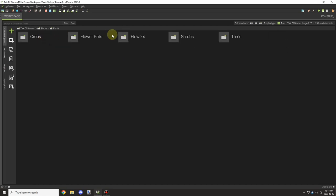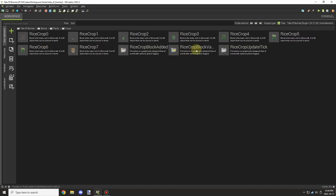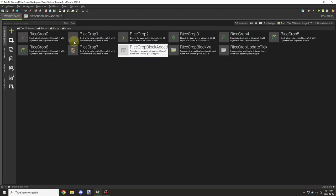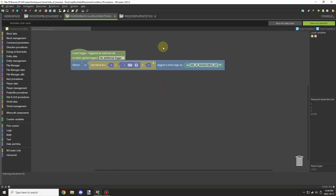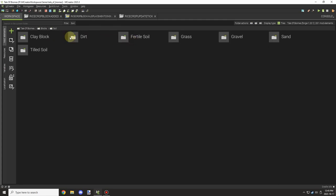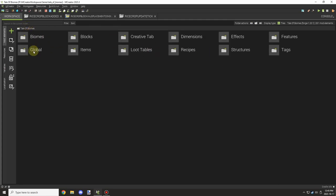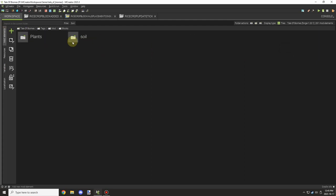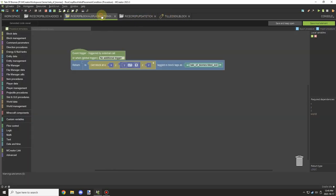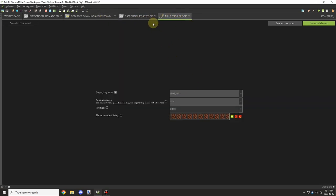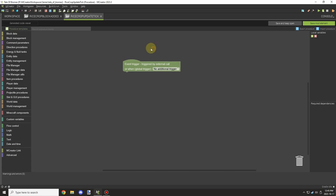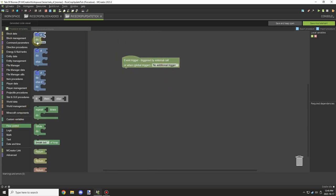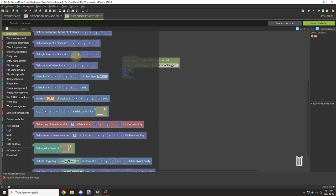Welcome back to another MCreator lore video. Today we're going to be working on getting the basic growth mechanics set up for the rice crops, and then we'll be working on the more advanced crop growth system based on soil composition and other factors. At the moment I'm just making sure I have everything set up that I need for the actual project itself, so I wanted to make sure the tags were set up, and then I started working on the actual script for the growth of the crop itself.